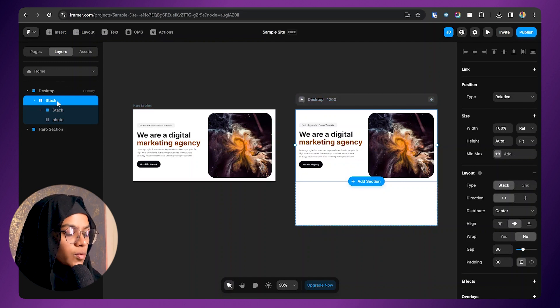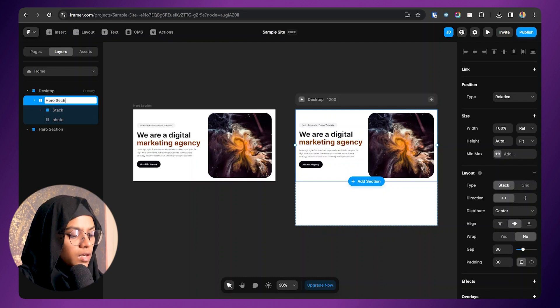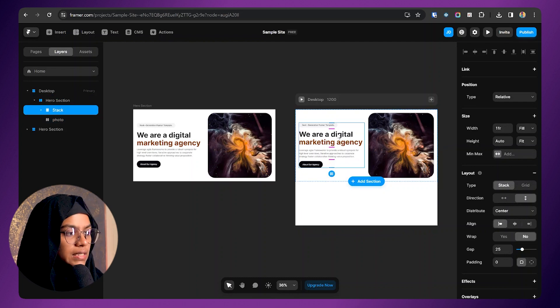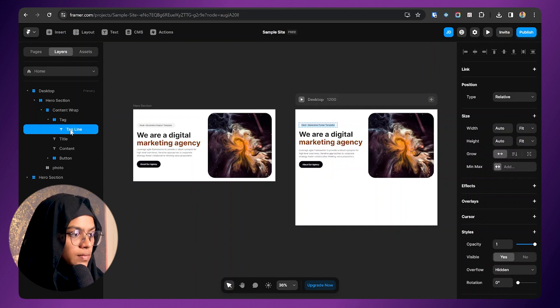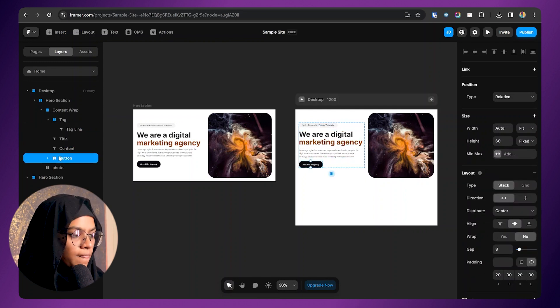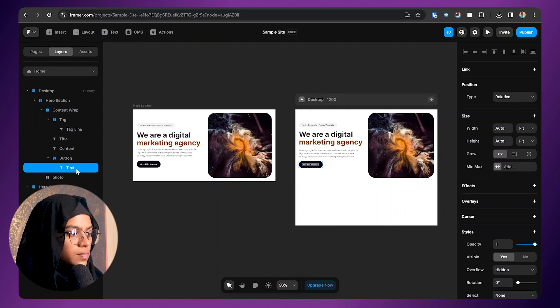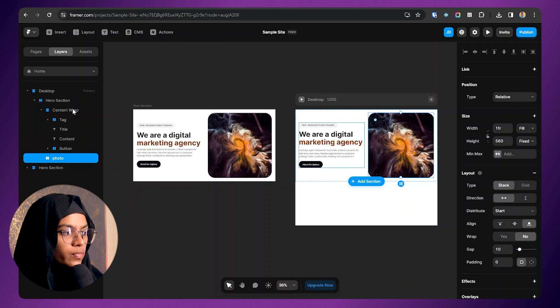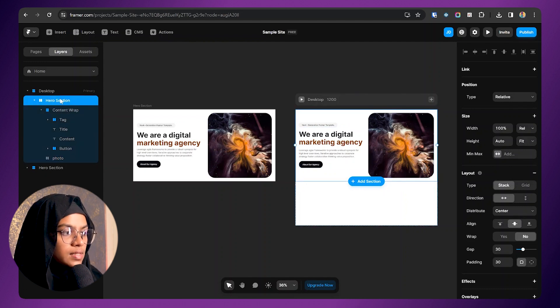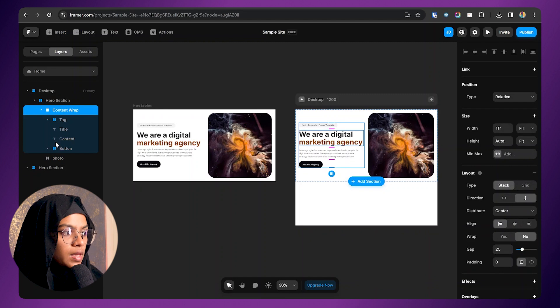It's always a good approach to name each frame. The stack will be the 'hero section.' The second stack will be 'content wrap.' Inside that: 'tag,' 'tagline,' 'title,' 'content,' 'button,' and 'photo.' This is how you name each frame. In the future, you can immediately understand this is the hero section, the content wrap, and the photo. It avoids confusion for you and for others.